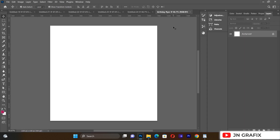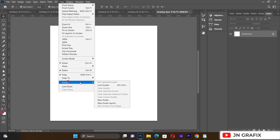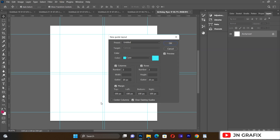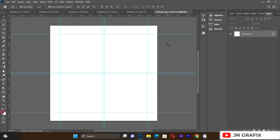This is the background we are going to work on for today's tutorial. Before I start with anything I want to go to View, then Guides, then New Guide Layout. I want to apply these settings so that everything I do is in the right alignment. Let's hit OK.